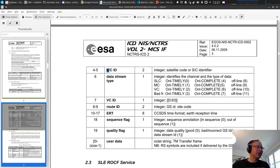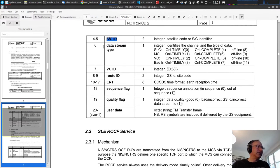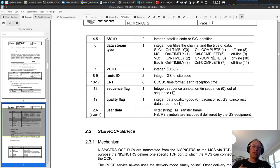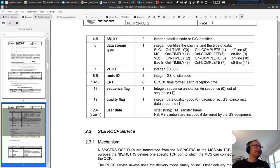After the size, you have the spacecraft ID or satellite code, then a one-byte data stream type. The different values mean: online timely — data delivered in timely fashion, dropping data if there's back pressure; online complete — the complete data stream without missing data; and offline — contents of a previously stored offline file. There are four services: SLC, MC (master channel), VC (virtual channel), and bad frame.